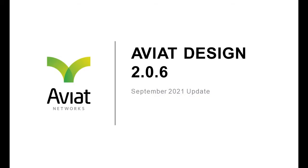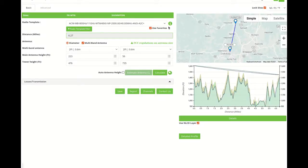Welcome to this AVIAD Design video. In this video, I will discuss the multi-band operation of AVIAD Design.